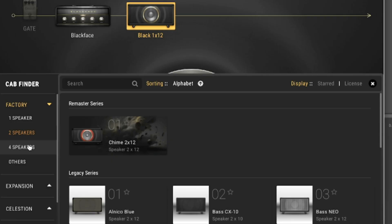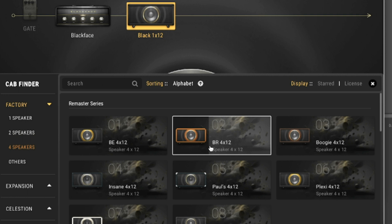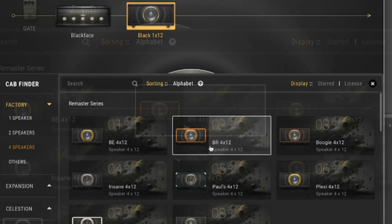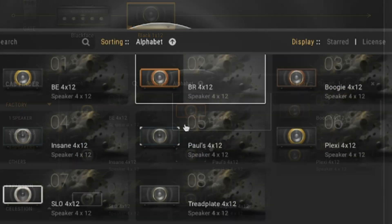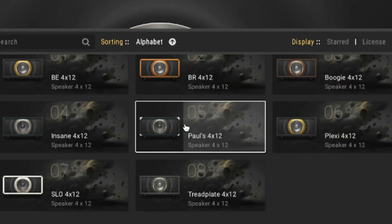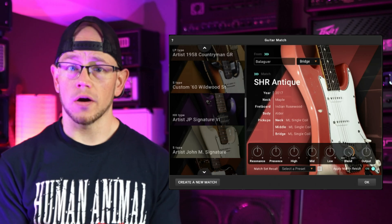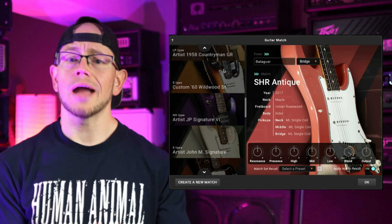With the Cab 3.0 module there are now 10 new custom cabinet IRs, which are each specifically designed to complement the new remastered amplifiers. There's also a Guitar Match 2 function which allows you to turn your guitar into an entire library of guitars.